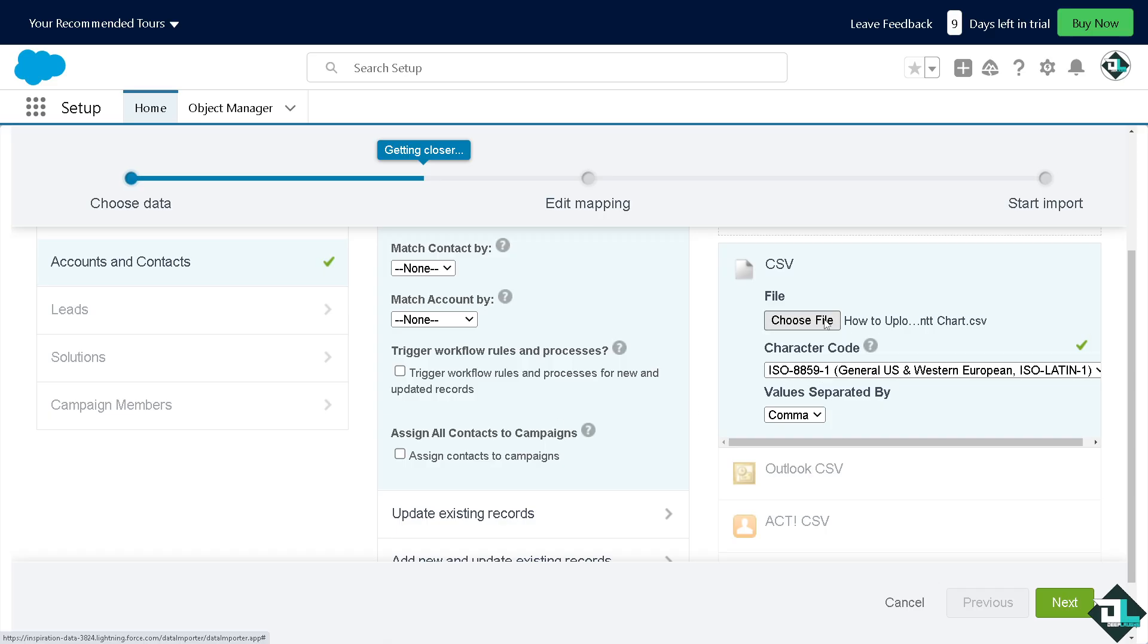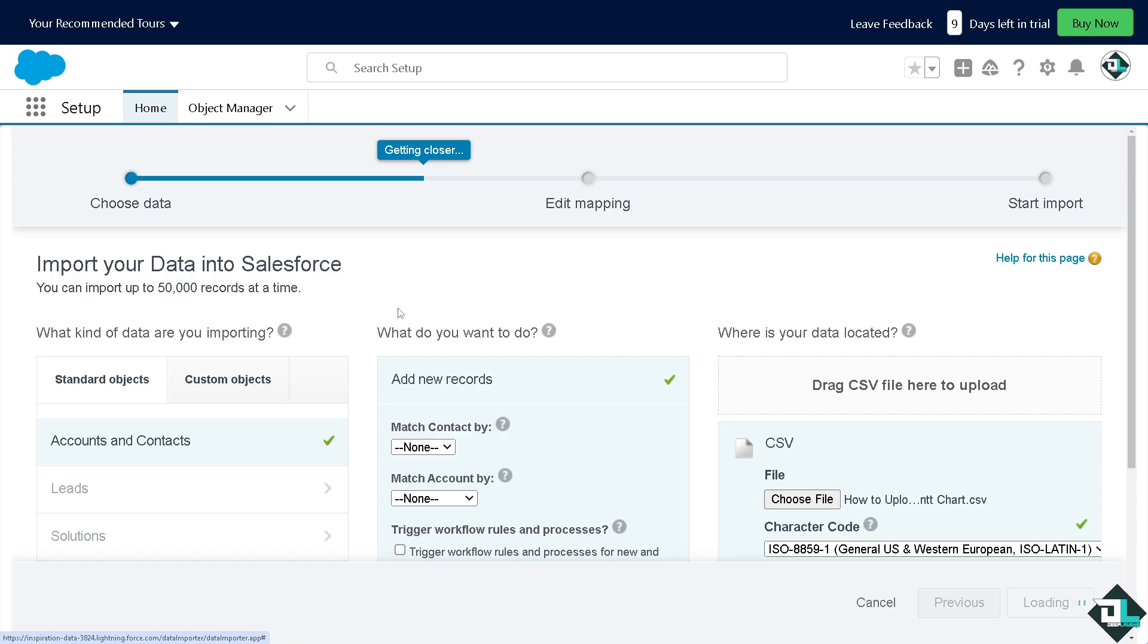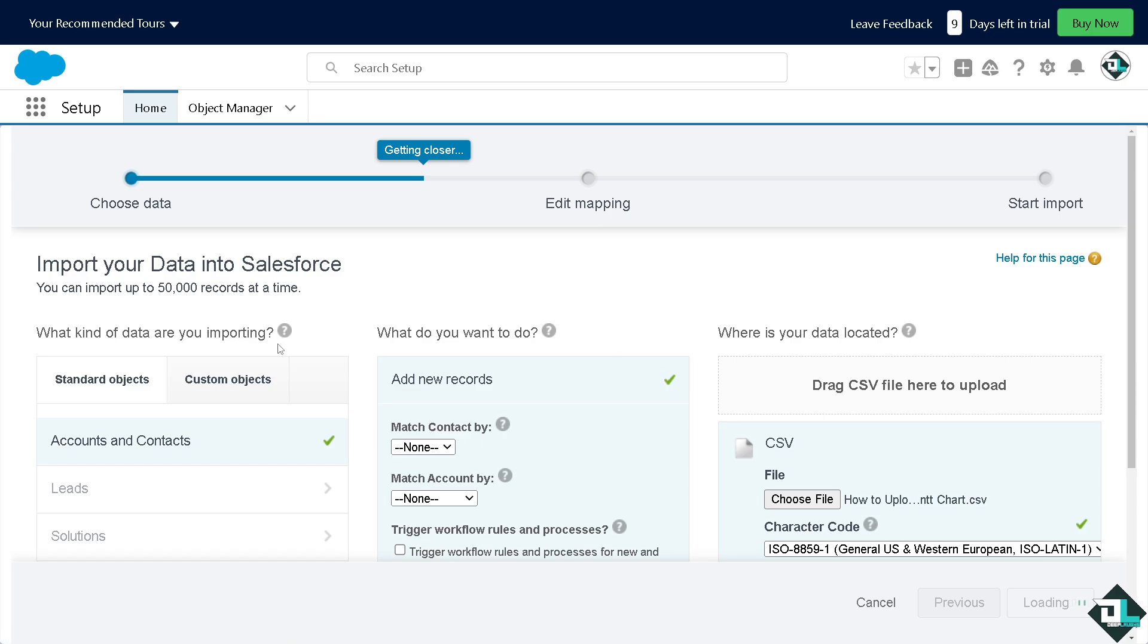Now, this is the file that I'm going to work with. I'm going to click on next. All right, so after that, you see you have all the options to edit mapping, right? Column one.